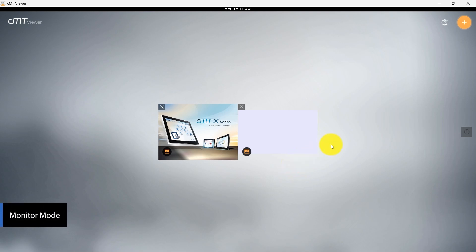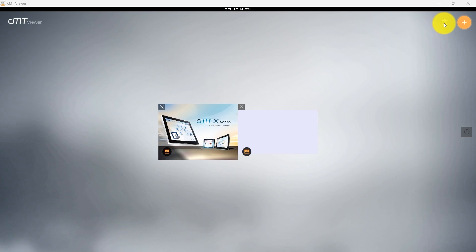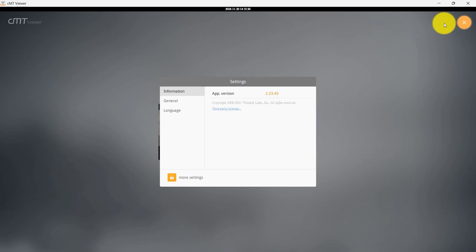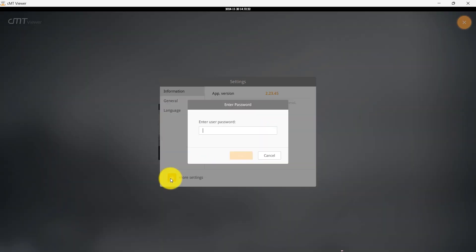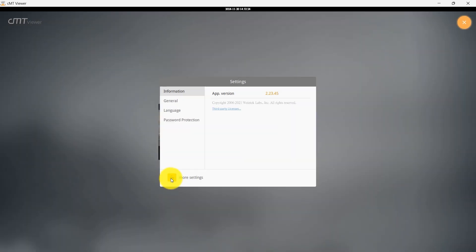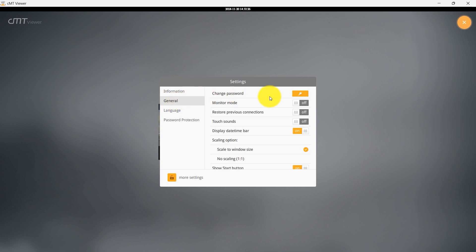To enable Monitor Mode, go to the main screen, and click the Settings icon to enter the Settings menu. Navigate to More Settings and enter the default CMT Viewer app password, which is 6 once. To change the app password, visit the General tab and select Change Password.